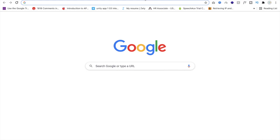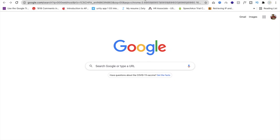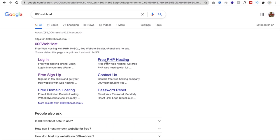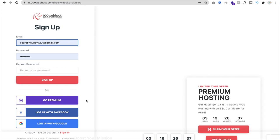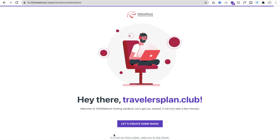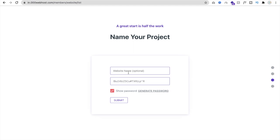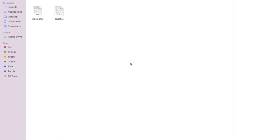Now we need to open another account for free hosting. I'm using 000webhost, which is a popular website for free PHP hosting. Click 'Free PHP Hosting' or open webhost.com. Create an account and log in with your Google account. Set the website name to 'video calling app', generate a password, click Submit, then click 'Upload Your Site'. Select and upload both files to the public HTML folder.